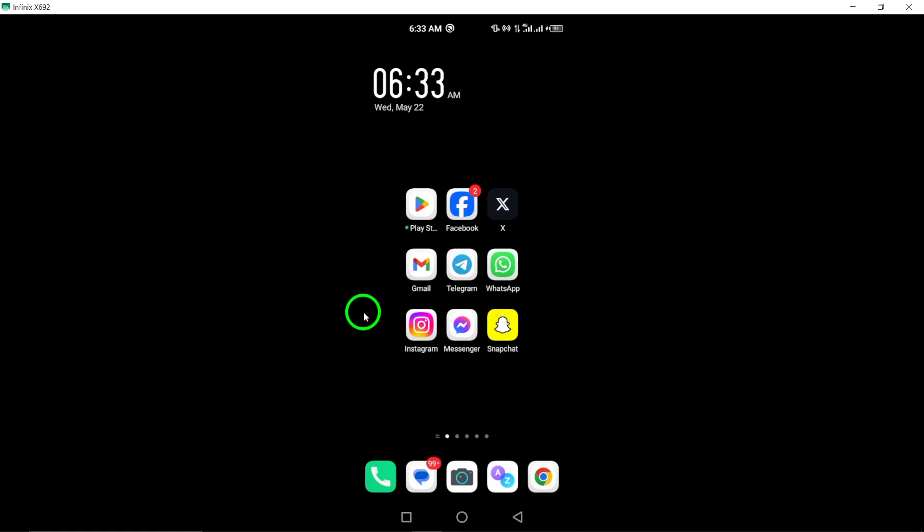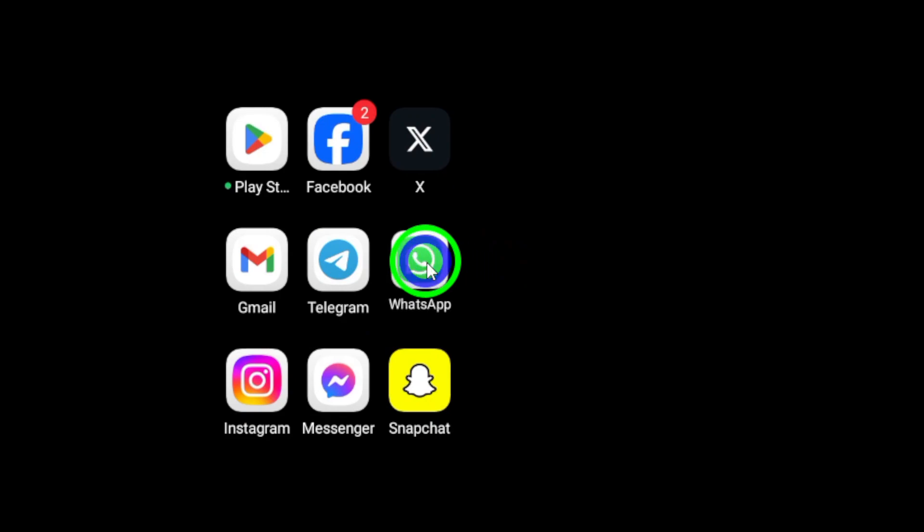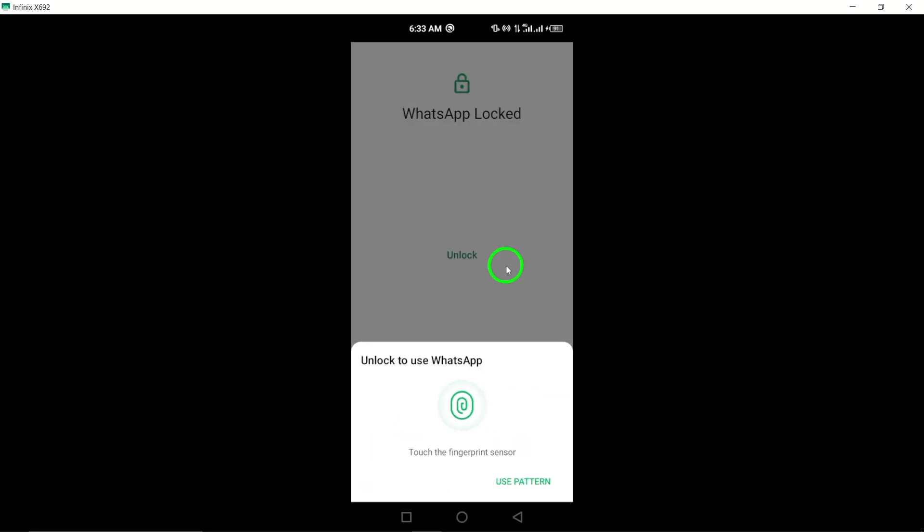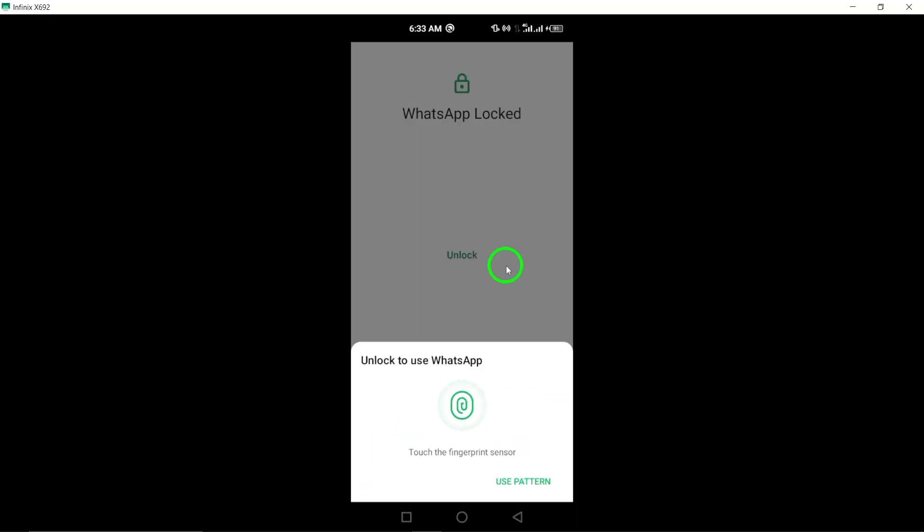Begin by opening WhatsApp on your Android device. Ensure you are logged in and ready to make the necessary adjustments.